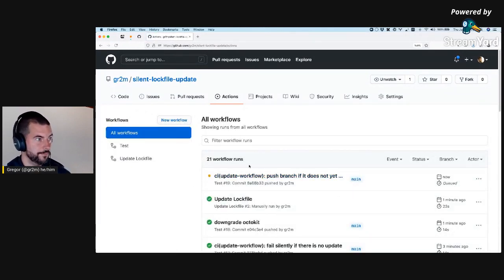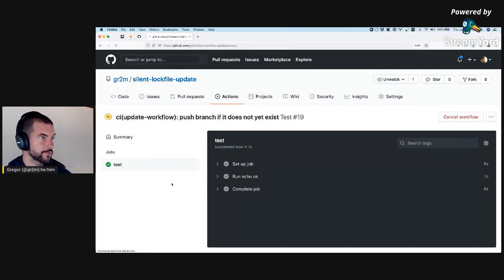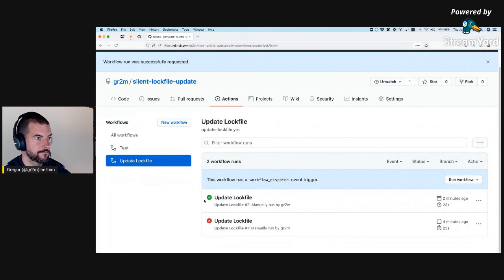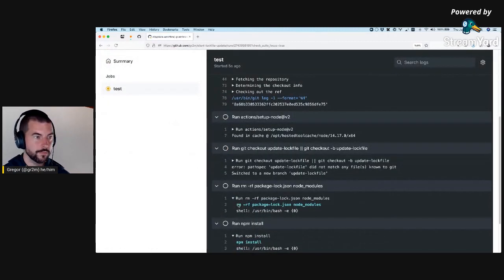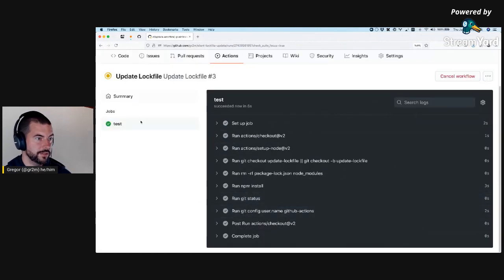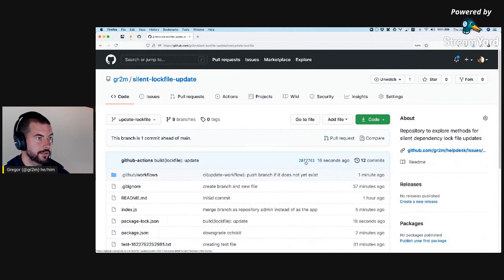It's been an hour already, so I think I will stop here for now. That was the wrong action — update-lock-file. Oh, that seemed to have worked better. So now there is an update-lock-file commit here, which updates the lock file.